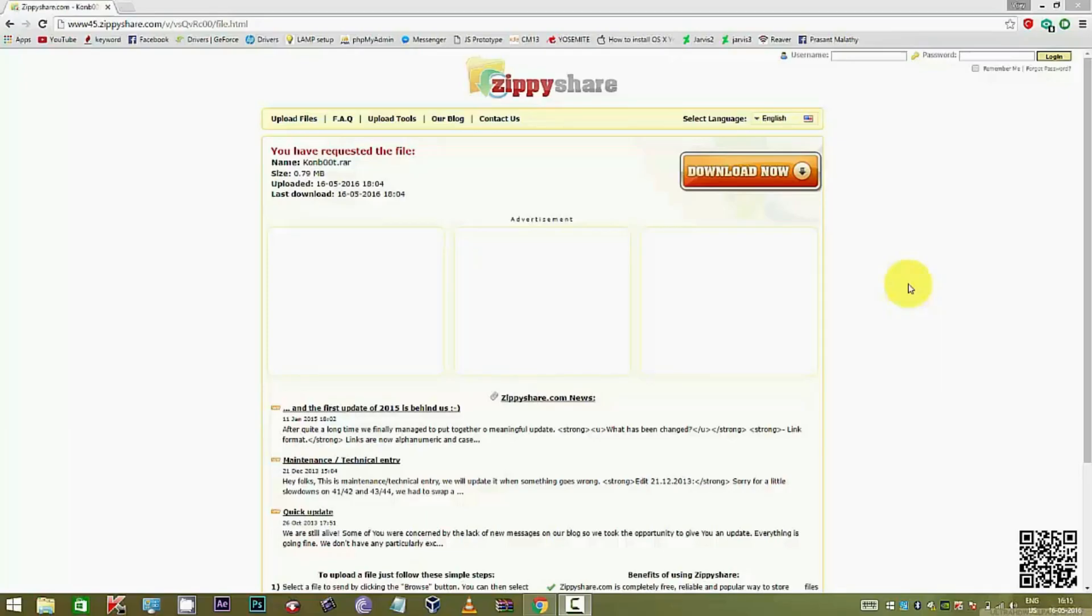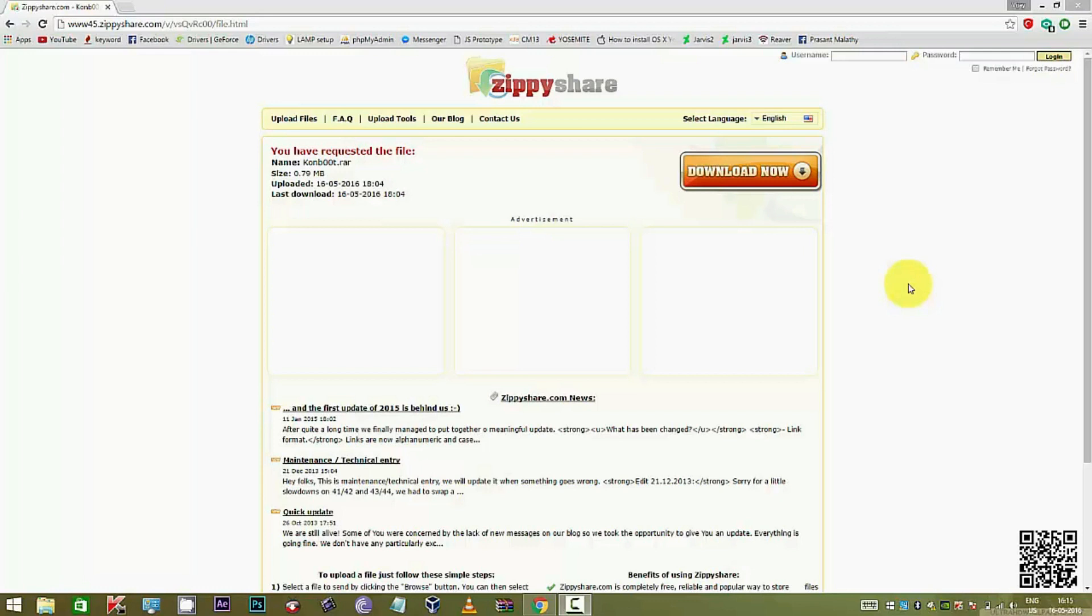Hey guys, in this video I'll be showing you how to bypass the Windows login system so that you can gain access to the Windows admin account even though you don't know the password. For this process you need a USB stick, so make sure you have it before we move on to the video.